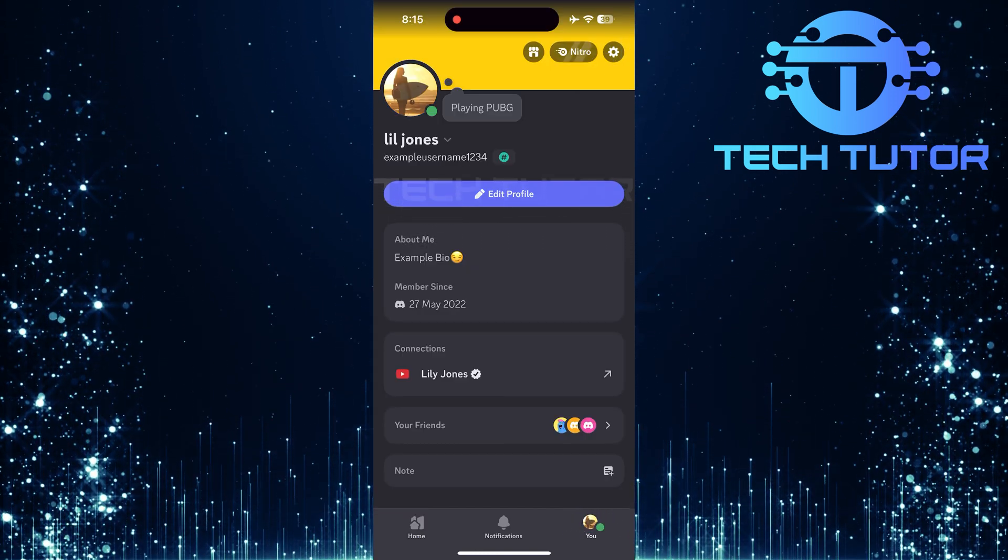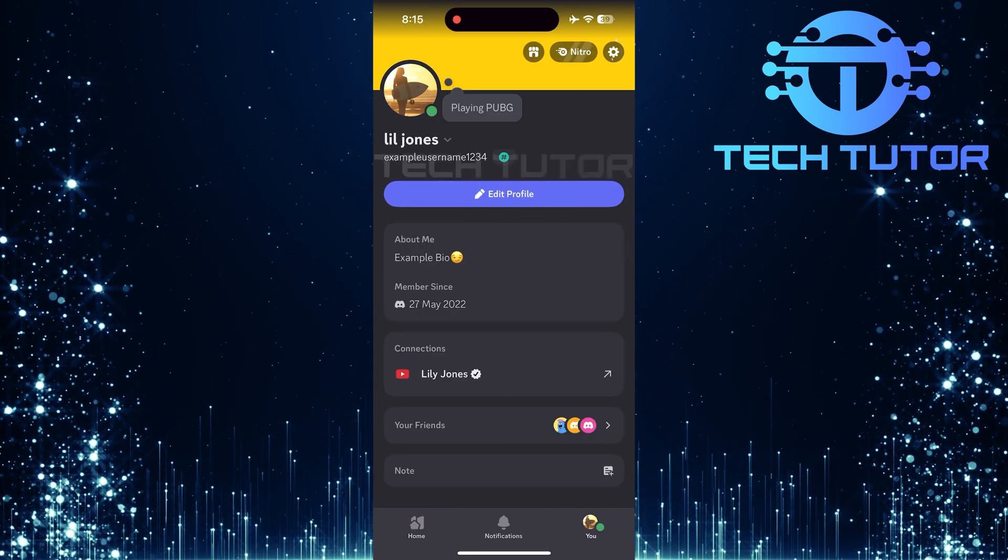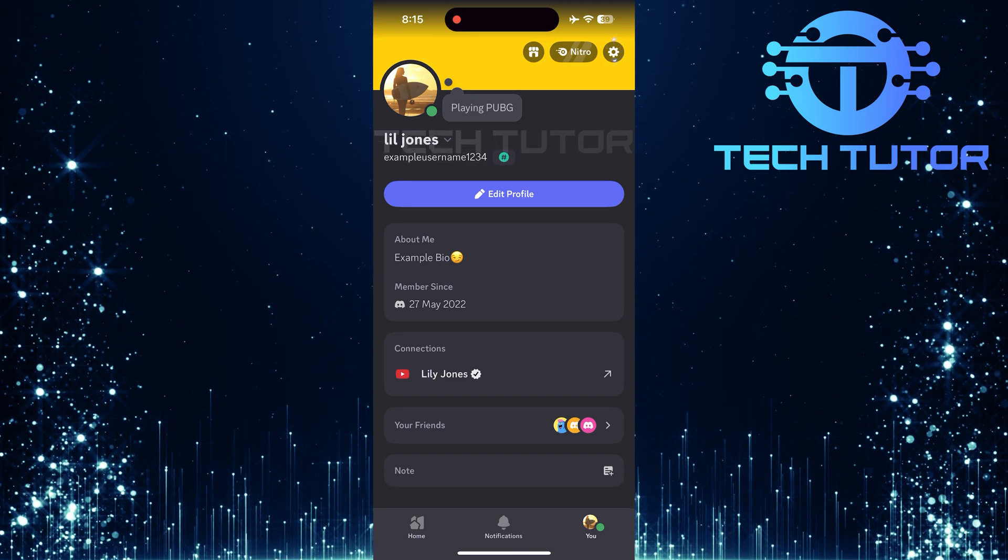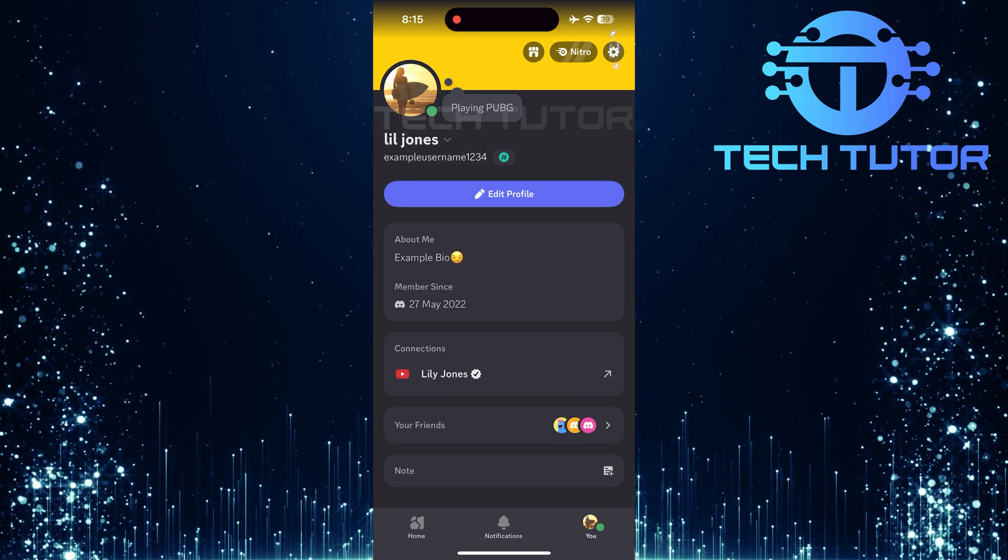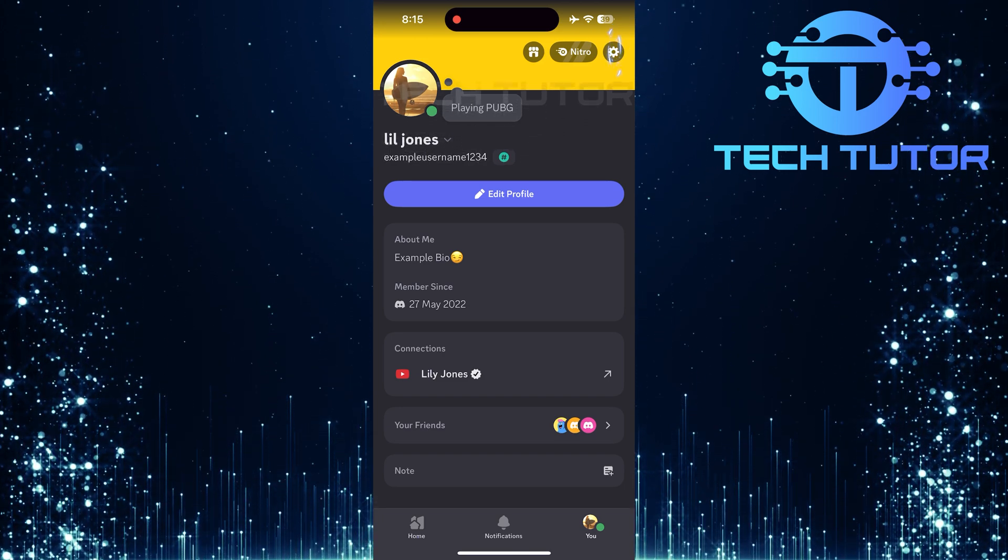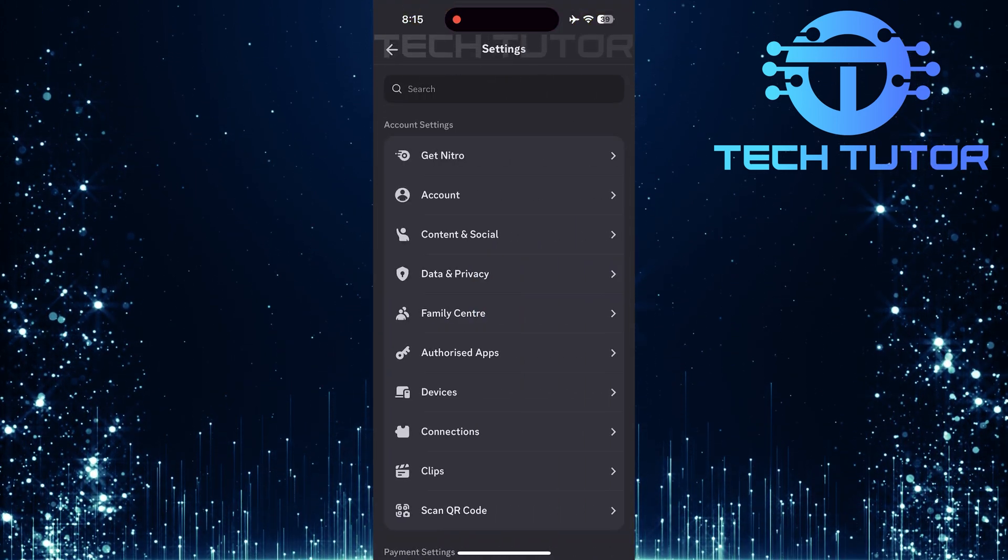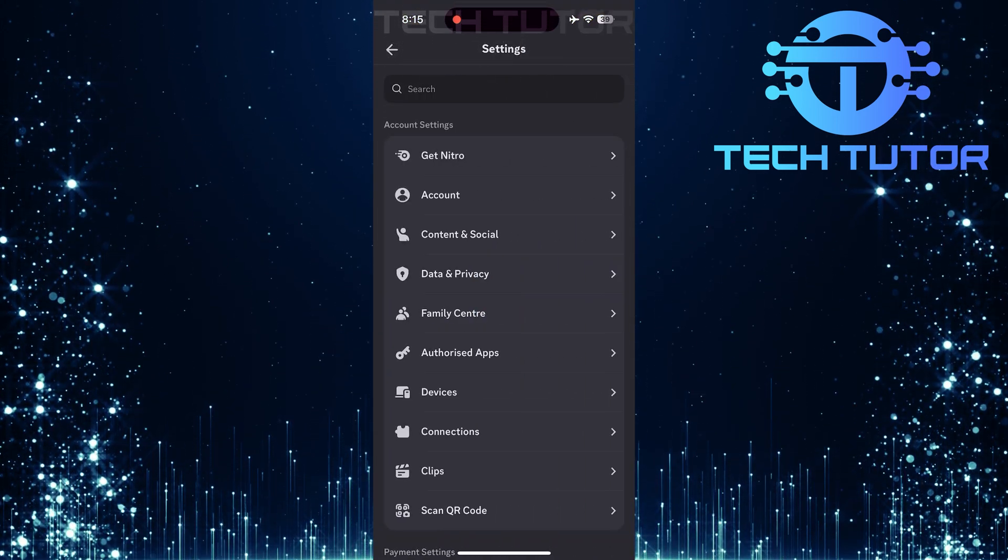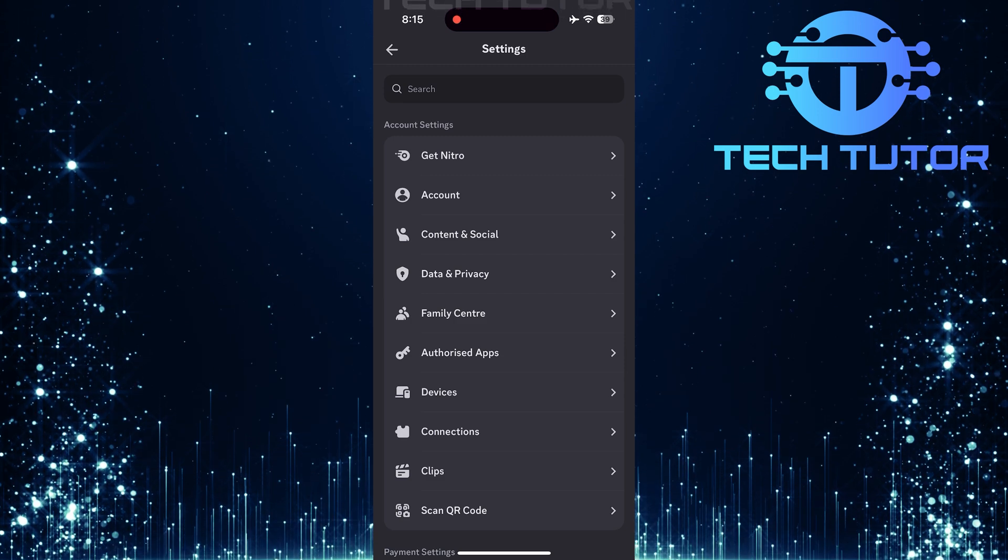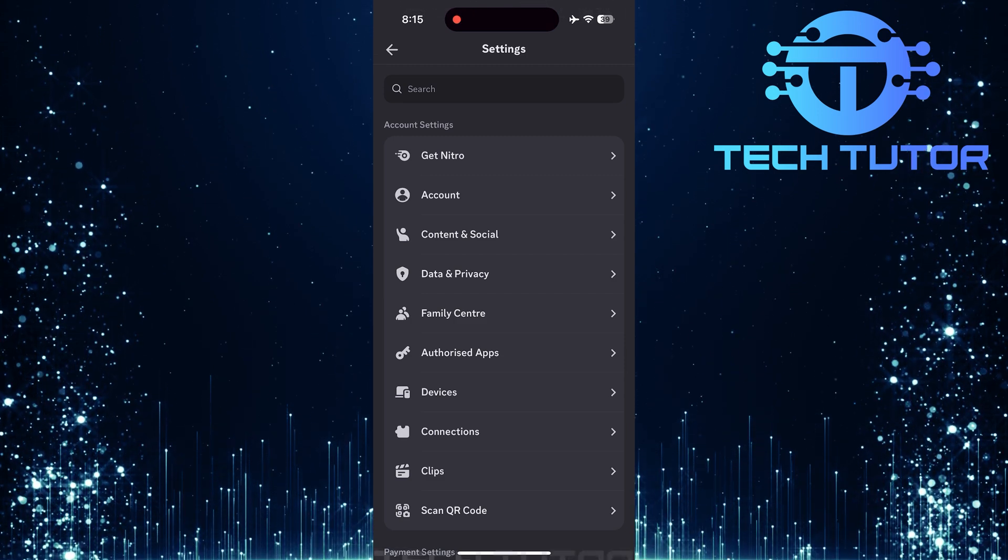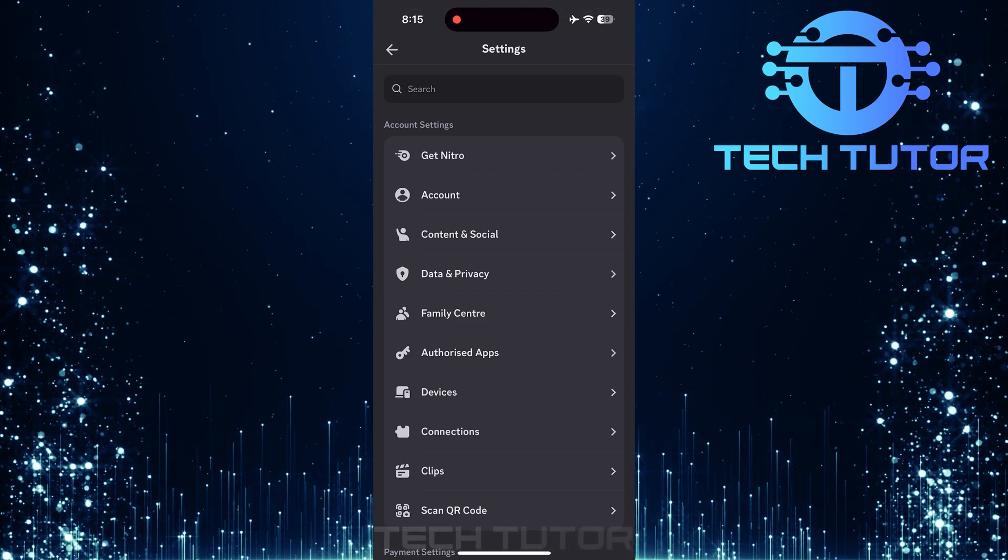Now, in this section, locate and tap on the gear icon located at the top right corner of your screen. This will bring you into the settings menu where all customization options are available.